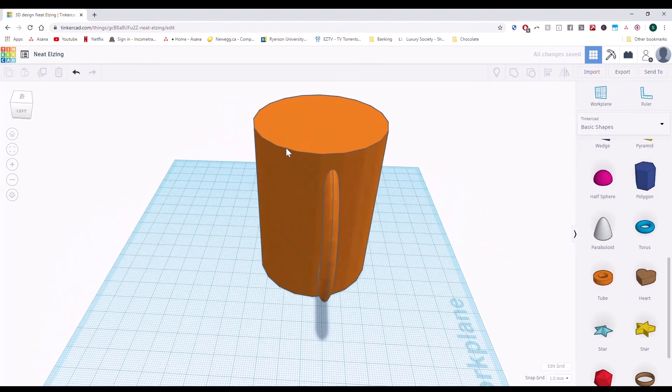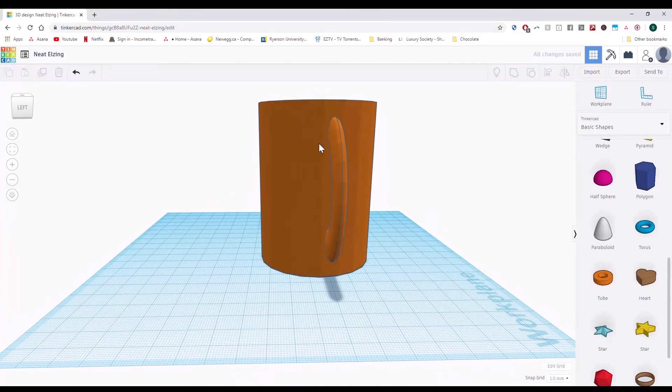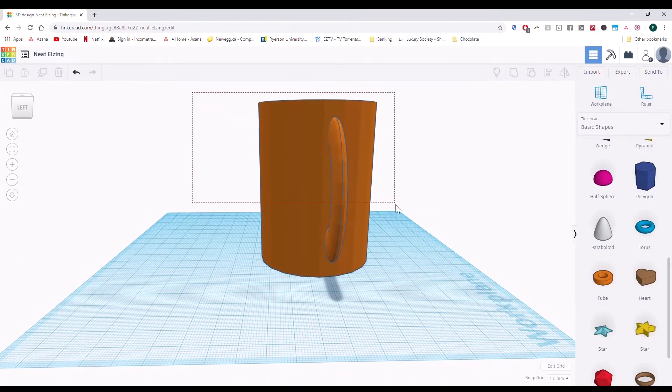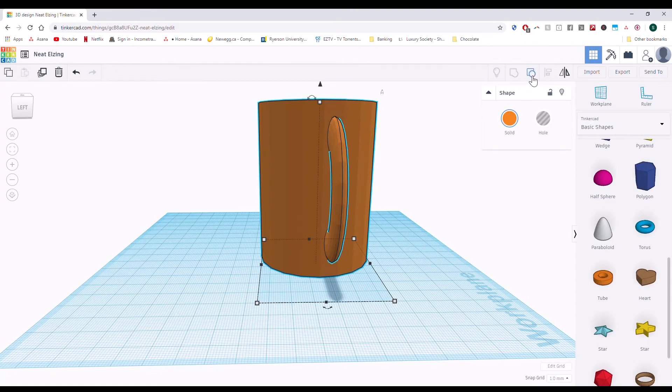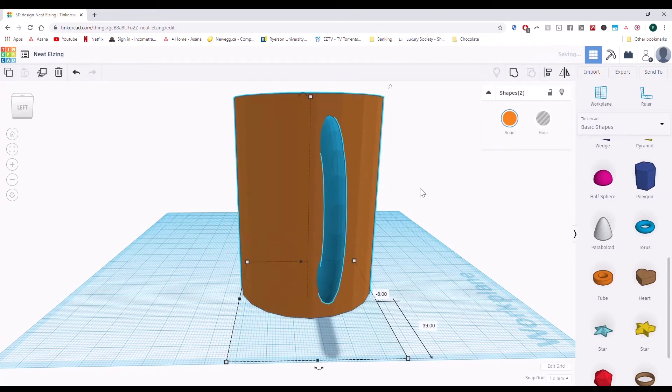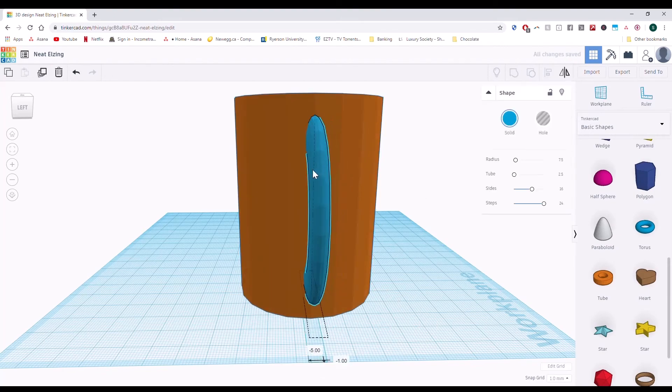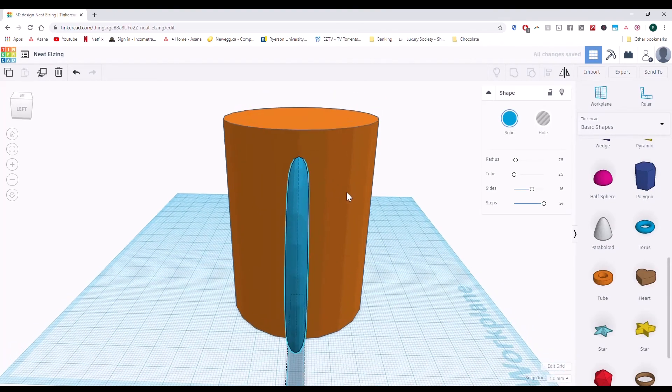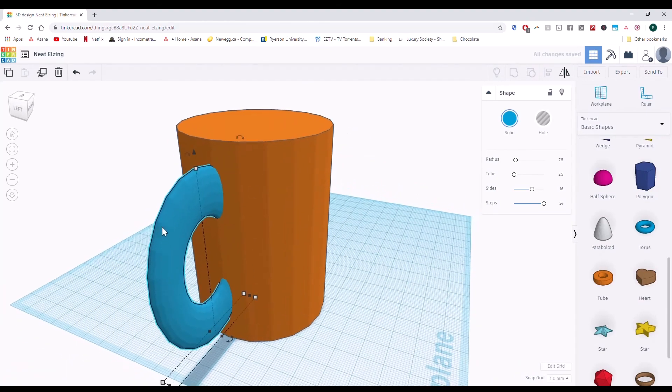Now, mine's a little off center there. So let's undo this. Alright, by selecting the object again. Okay, ungrouping it and I'm going to put the handle a little more centered. Okay, there we go.